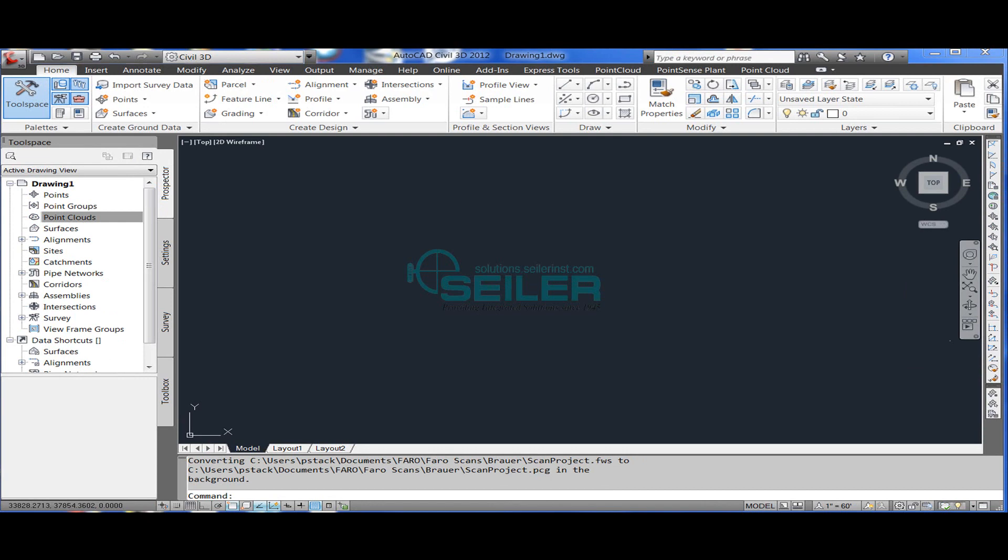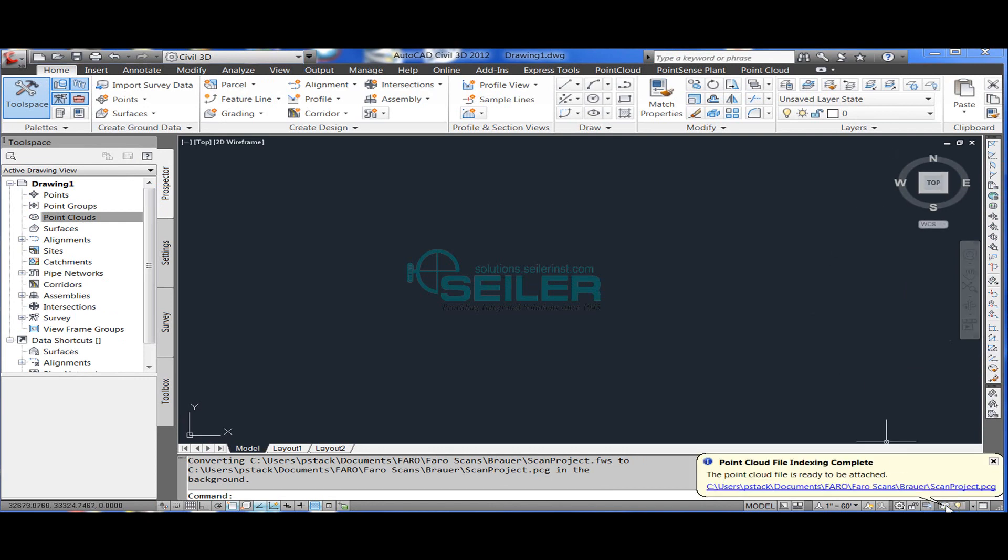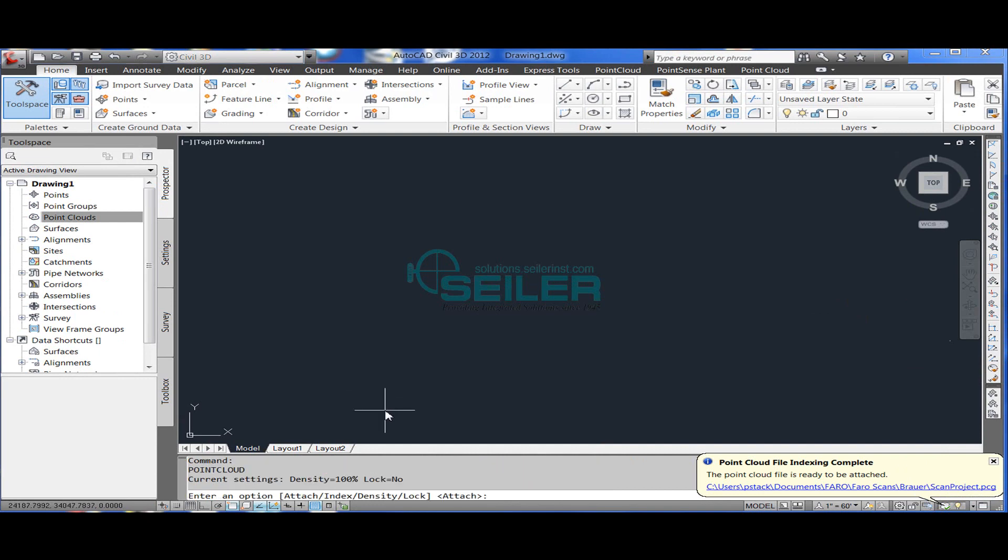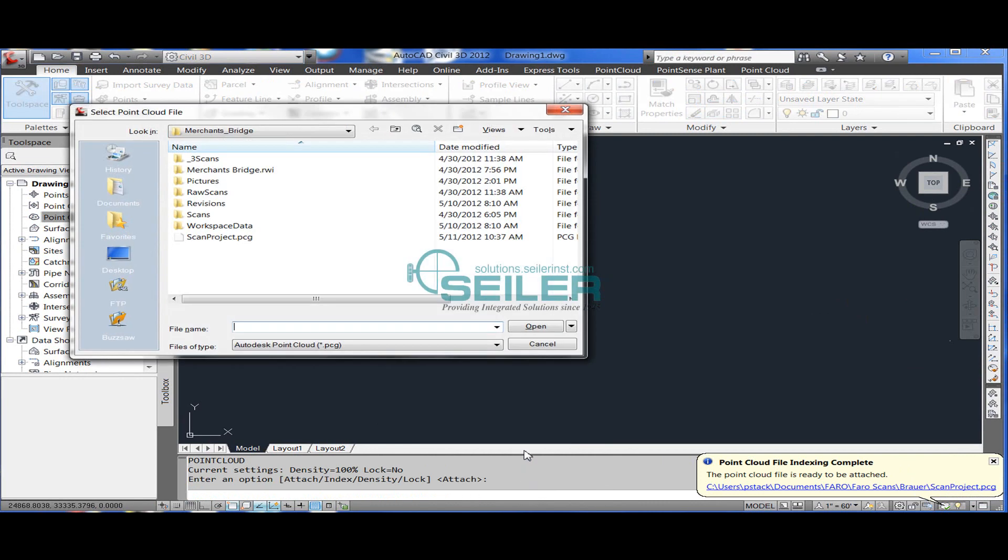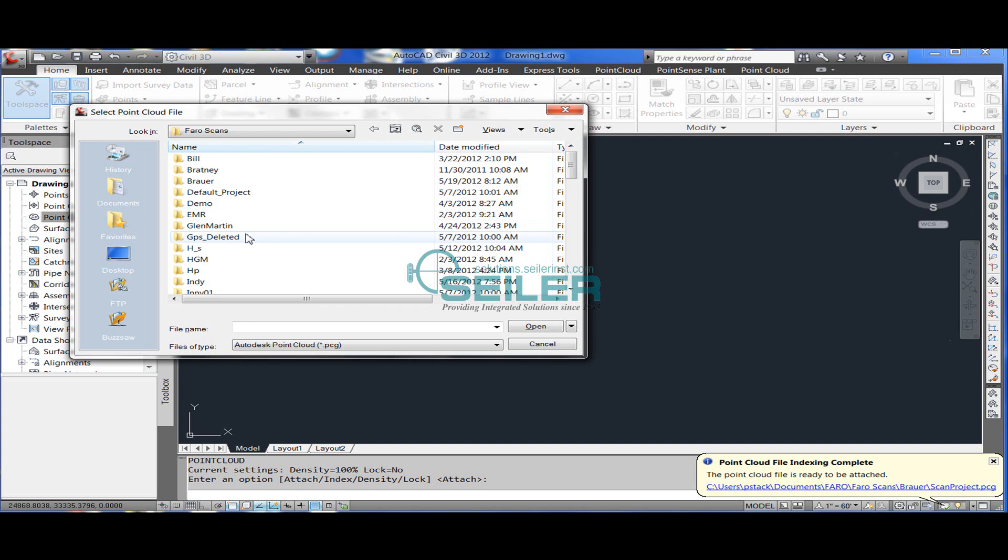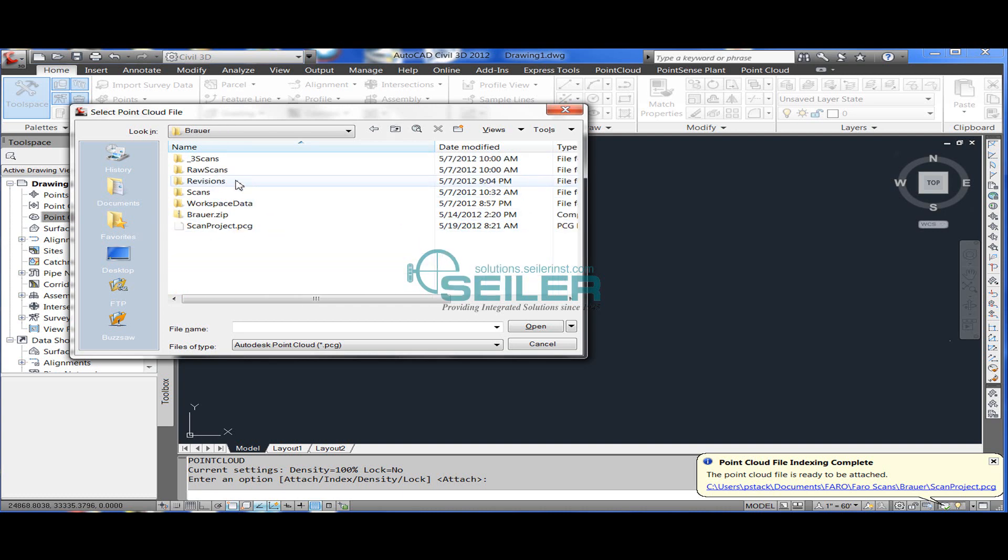So once the conversion is complete, you can hit enter to re-invoke the point cloud subcommand and select the attach option. You'll browse to your PCG file that you just created.